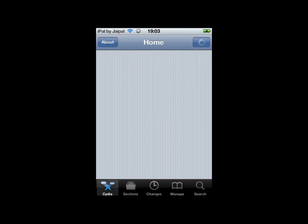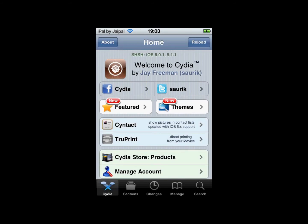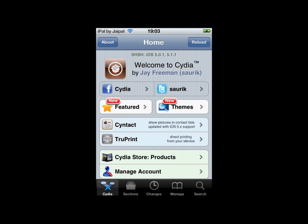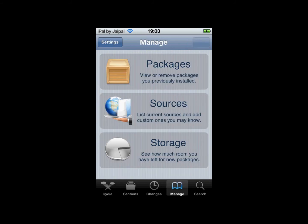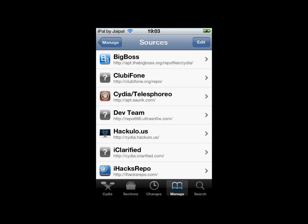Once Cydia loads, what you want to do is go to manage sources and it should be a source you already have, so just click on BigBoss.